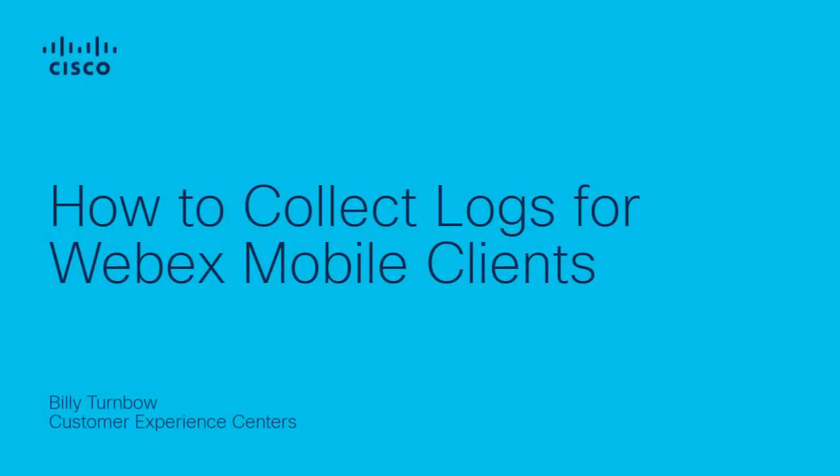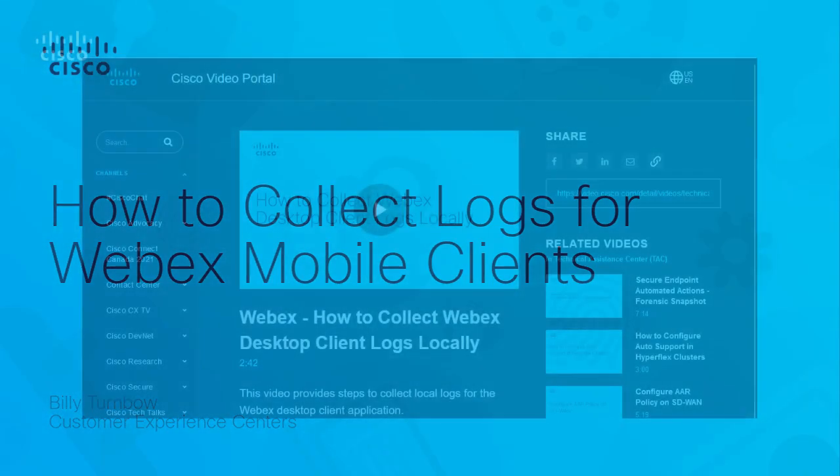Hi, Billy Trimbo here with the Cisco Tech Applications team. In this video, I'd like to show you how to properly gather logs for the WebEx mobile client.